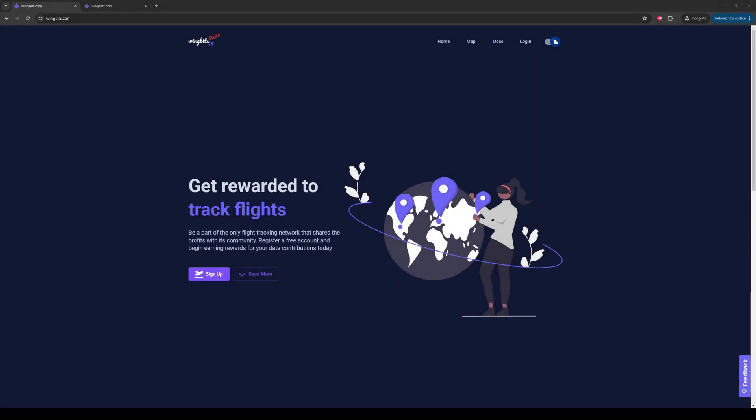Hey everyone, Axie from WingBits here again. The topic of this, hopefully short video, is setting up your Solana wallet, or perhaps multiple wallets, for the WingBits project.